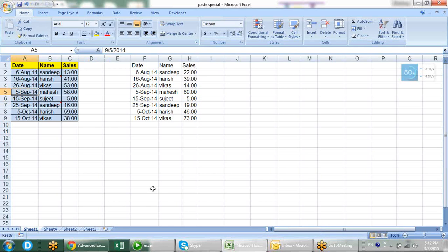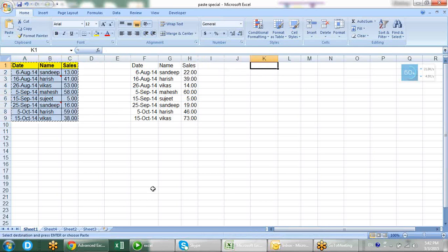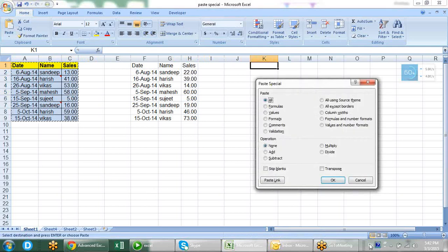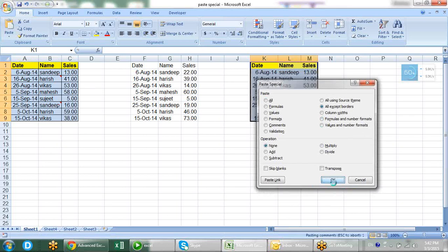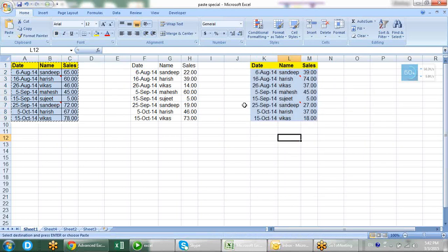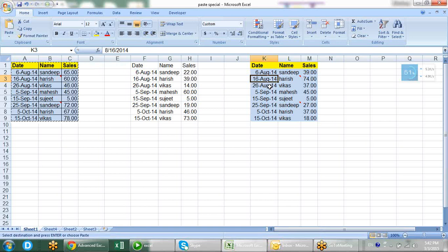Let's go ahead with paste special. I have told you about Value and Number Format, and Column Width. Now 'All Except Border': when you choose this, the borders will not be copied — only the data is copied, there is no border. Here we have black borders, but in the pasted area we don't have borders. We don't use this much.